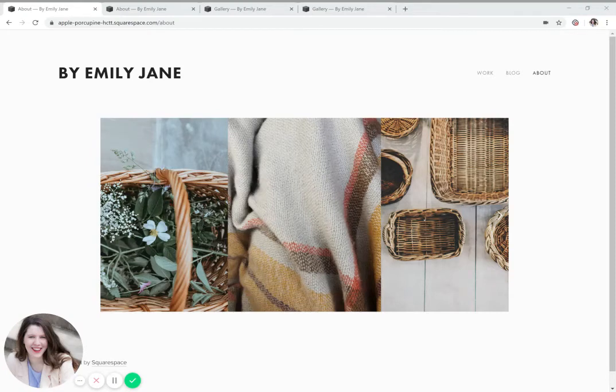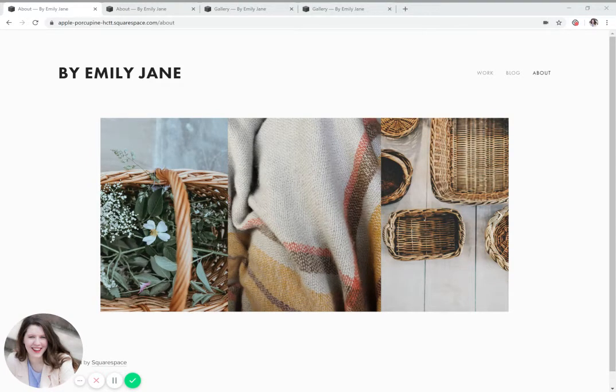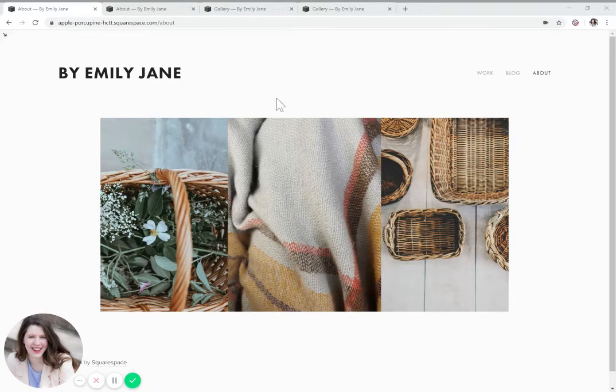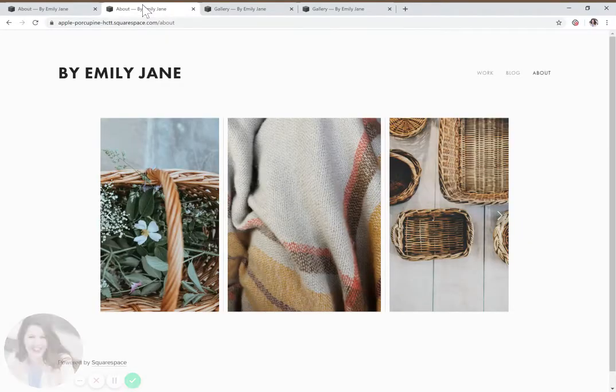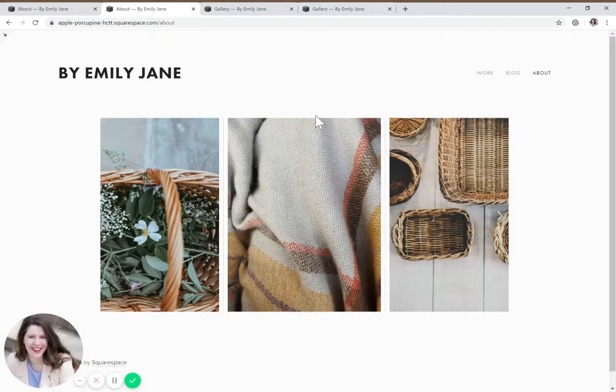Today I'm going to be showing you a little CSS hack for Squarespace that will help you go from your carousel gallery looking something like this to looking something like this. And this is in the Wexley template, so this is for Squarespace version 7.0.